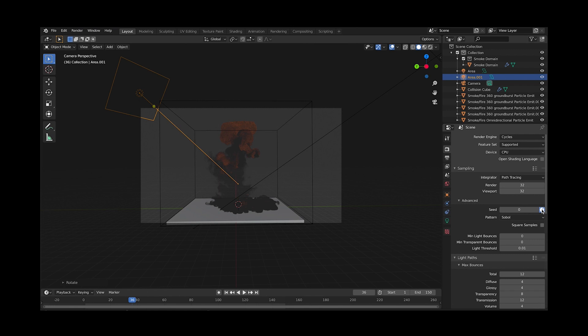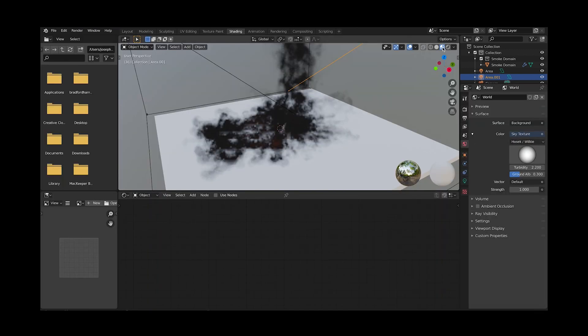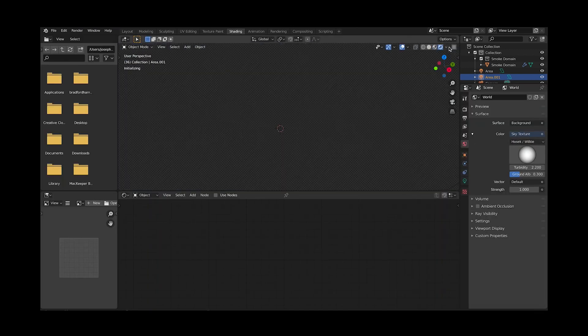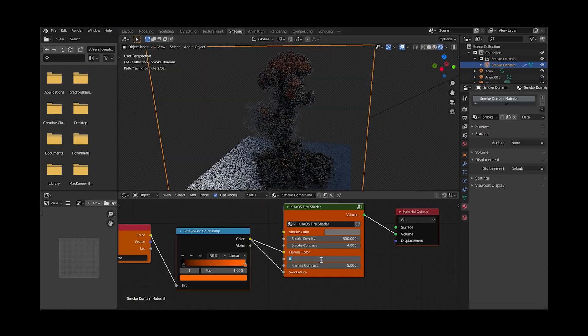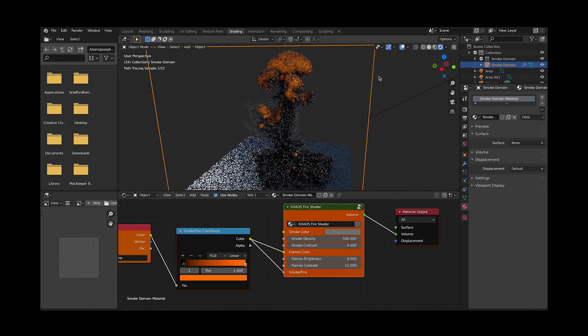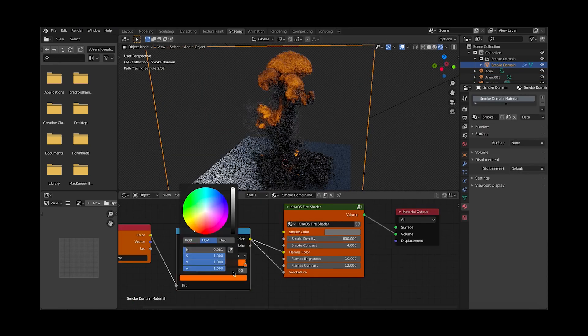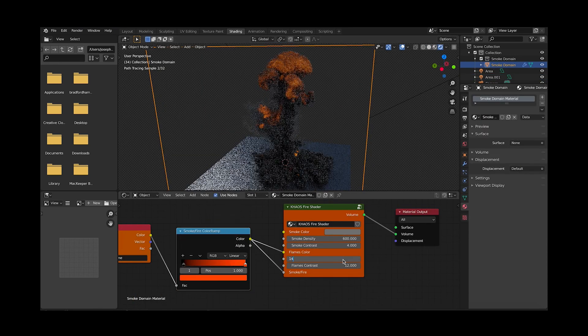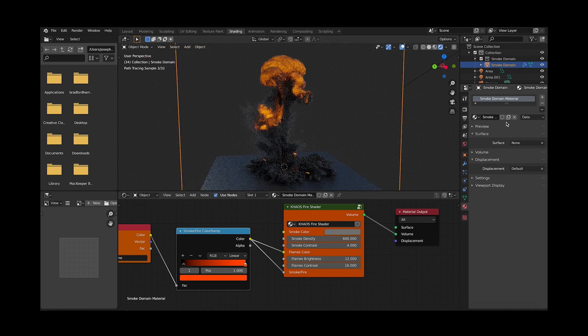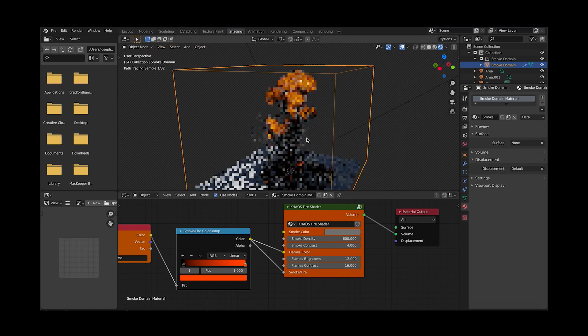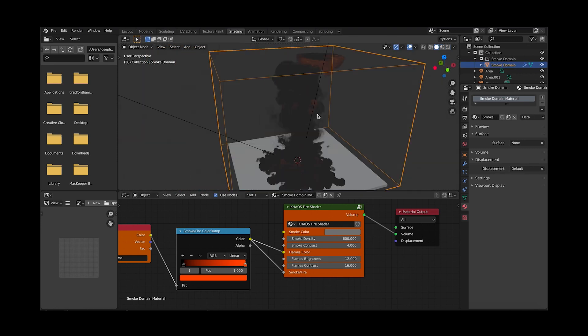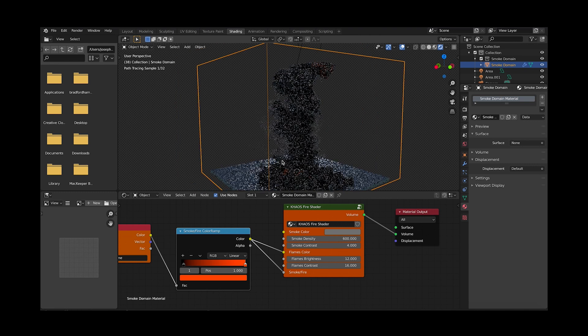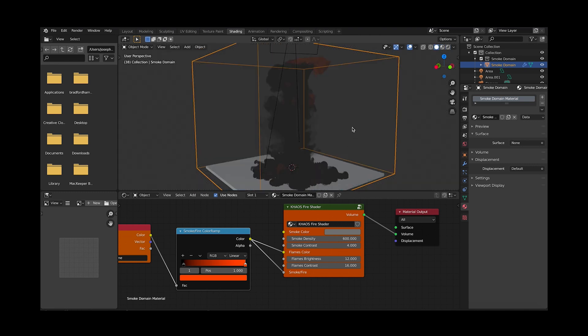Now let's adjust our materials with the chaos fire shader. Select the shader tab and make sure that you are rendering in cycles. Select your smoke domain and adjust the chaos fire shader until you get a result that you like. I recommend adjusting the density and contrast of your smoke first, and then increasing your fire strength and contrast afterwards to push through the smoke. There are tons of different styles you can go for. Play around until you get something that you like.